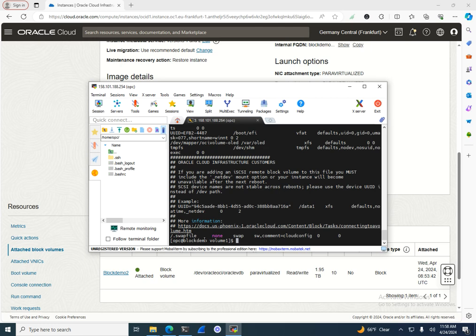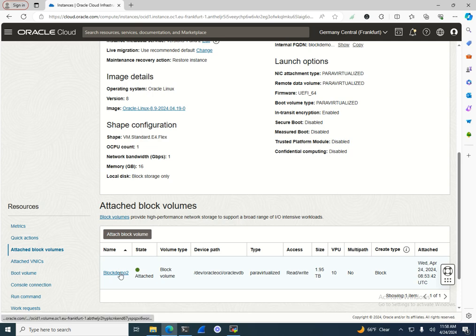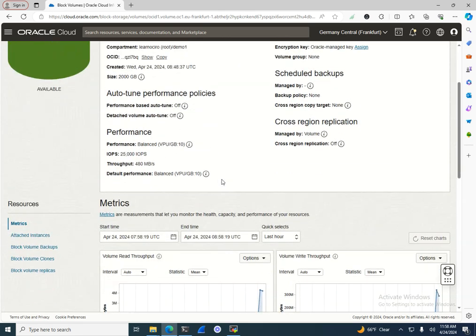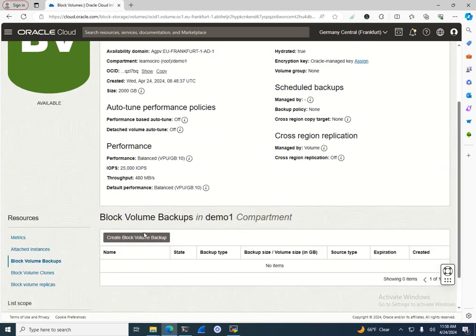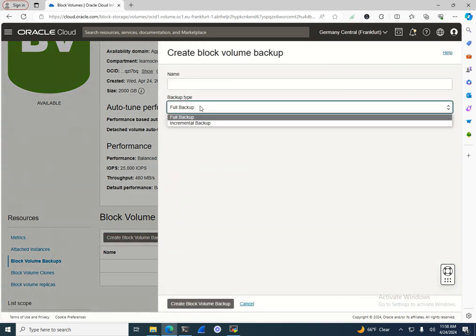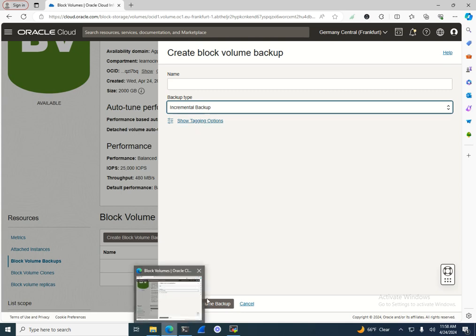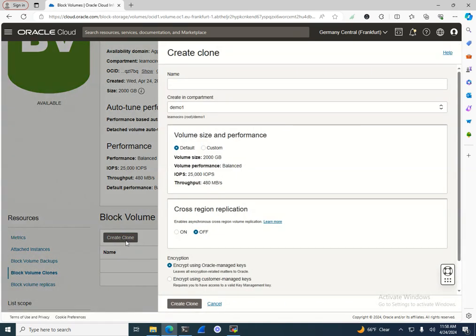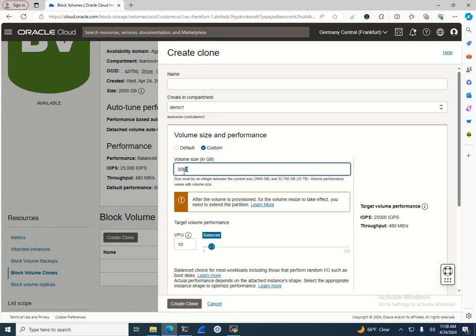Now let's look at the disaster recovery capabilities of block volumes. You can create backups — give it a name, choose full or incremental backup, and click Create. For something faster, you can create a clone. When cloning you can increase the size, and from the clone you can create a new instance much faster than from a backup.